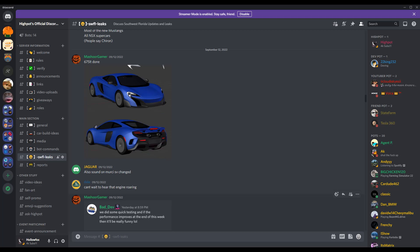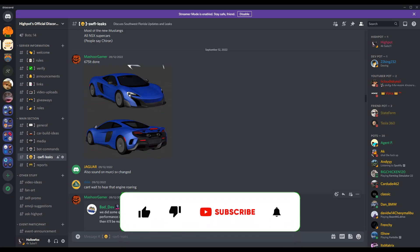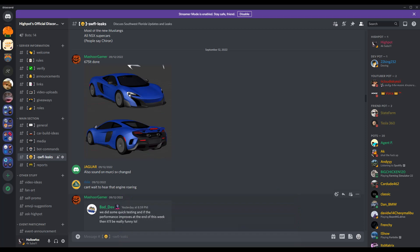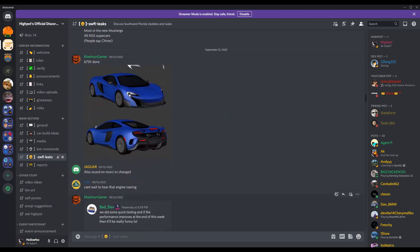One more thing is if we hit 5,000 subscribers by the end of this year I will be doing an IRL car review on my real life car. We have less than two months to do it so if you guys want to see an IRL car review get as many people to subscribe. If you guys do like this video hit that like button, subscribe and hit that bell for notifications. Let's get into the Southwest Florida leaks which include a ton of cool things, new cars and hopefully the update comes out soon.